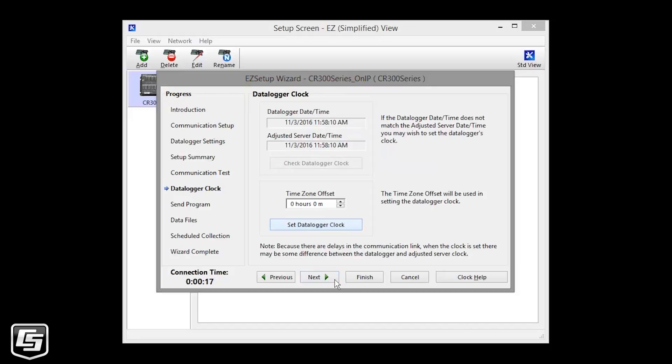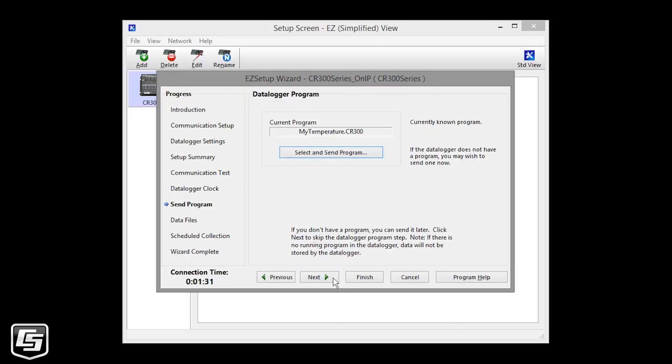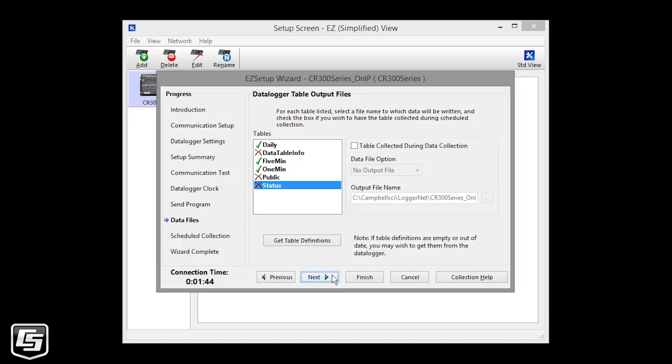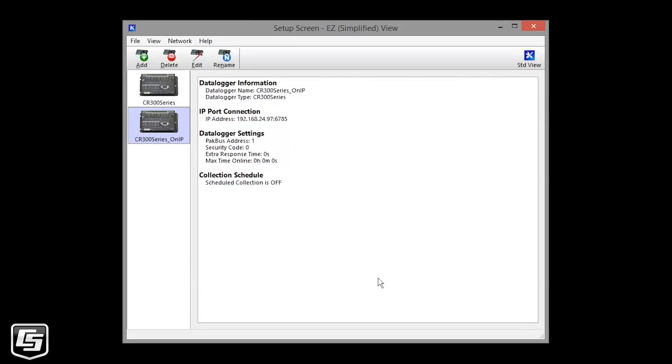You can click through the rest of the wizard or go straight to Finish. Now your software is set up to communicate with your data logger over IP.